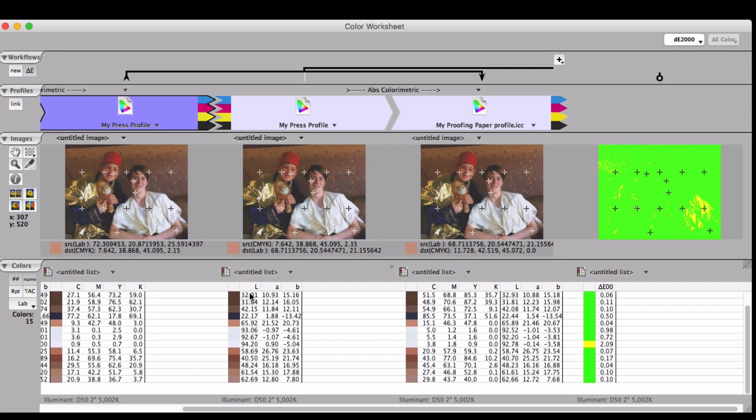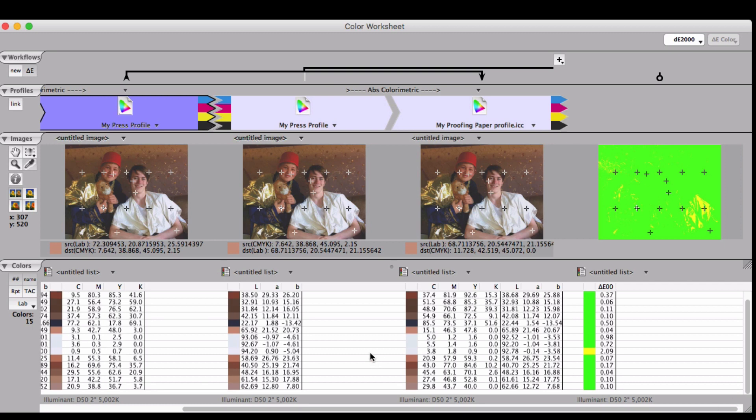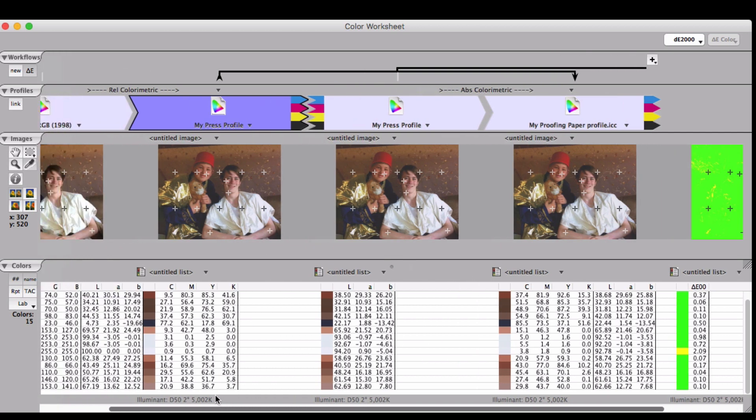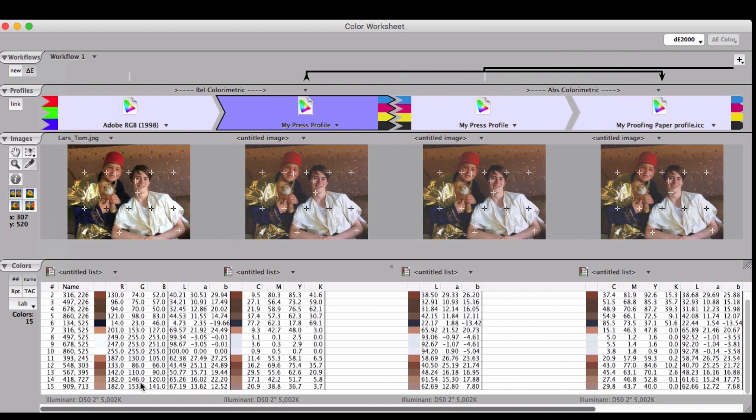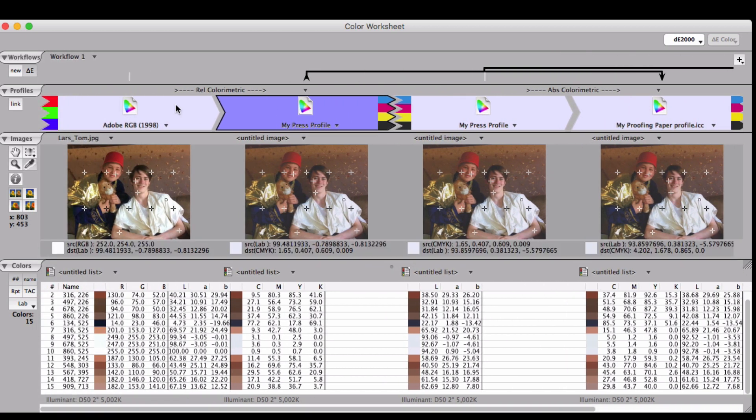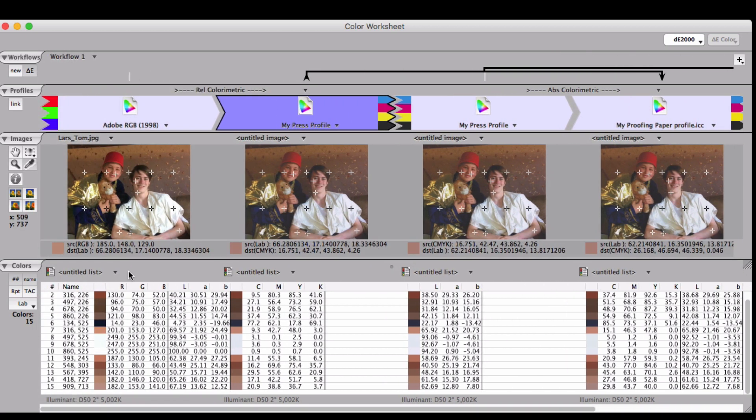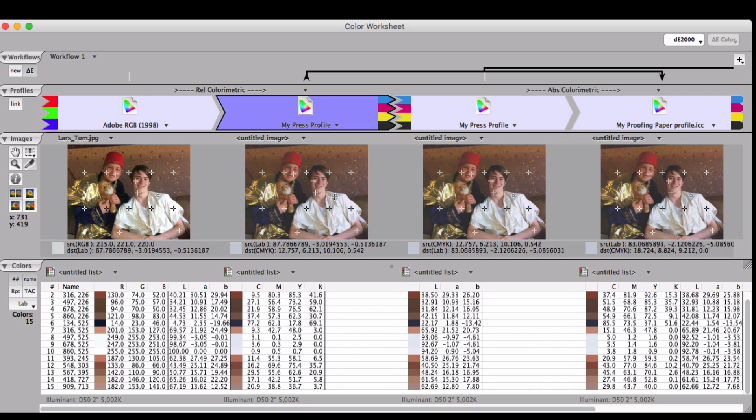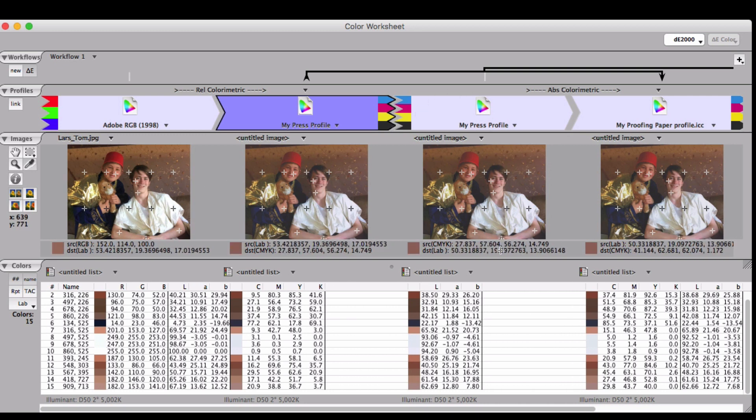If you'll notice, we're going right through your workflow like reading a book from left to right. Each step of the way, you can see what profile is involved, which rendering intent is used for the transform, how the image changes, and you can see changes to sampled sections of the image. Whatever workflow you have going on at your place, you might just learn a lot by laying it all out in the worksheet.